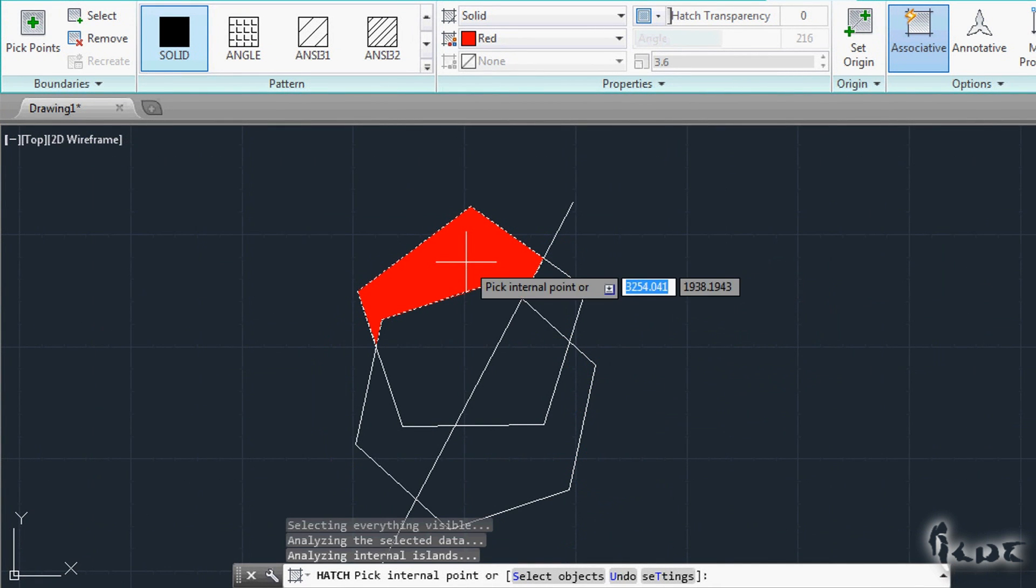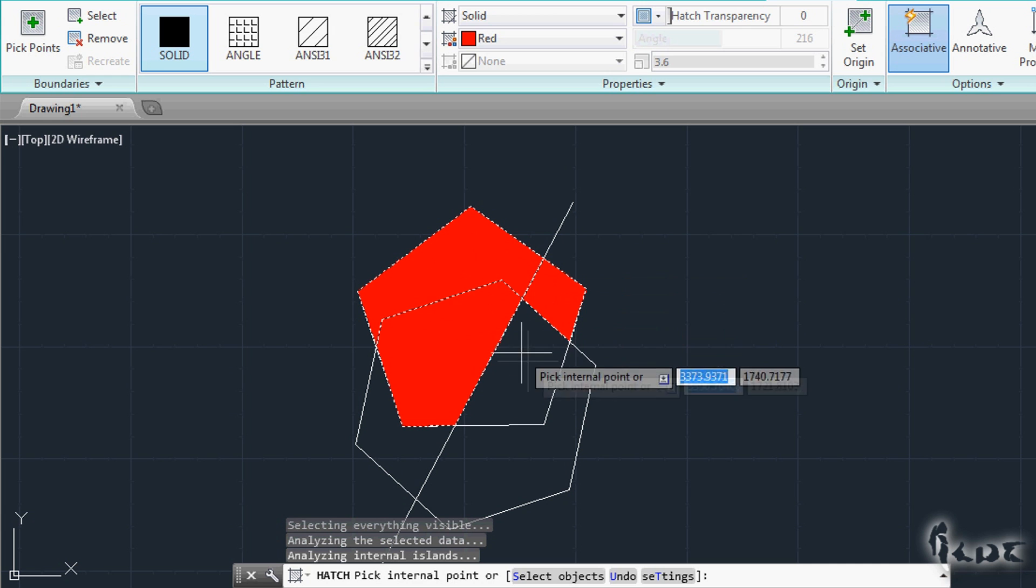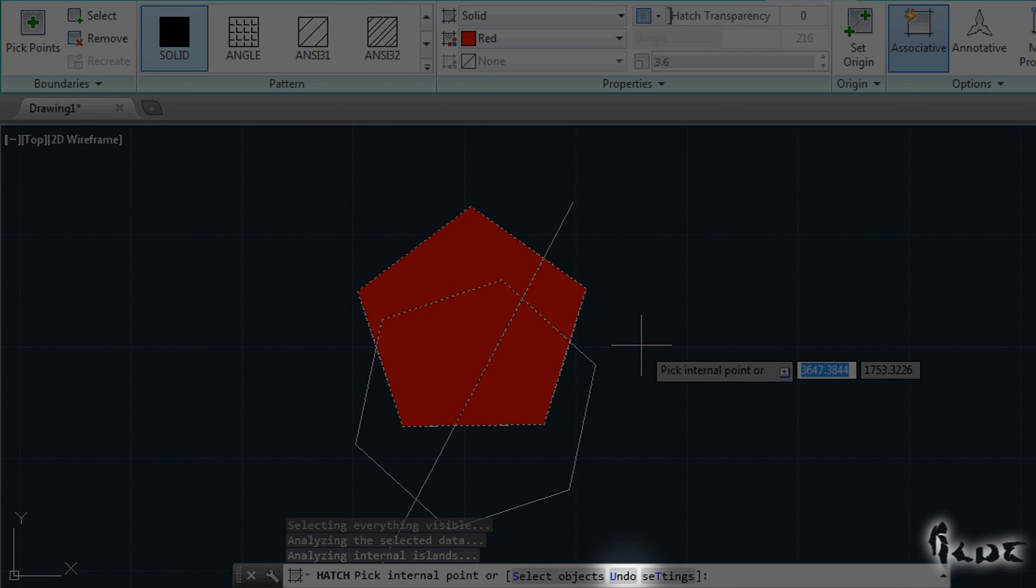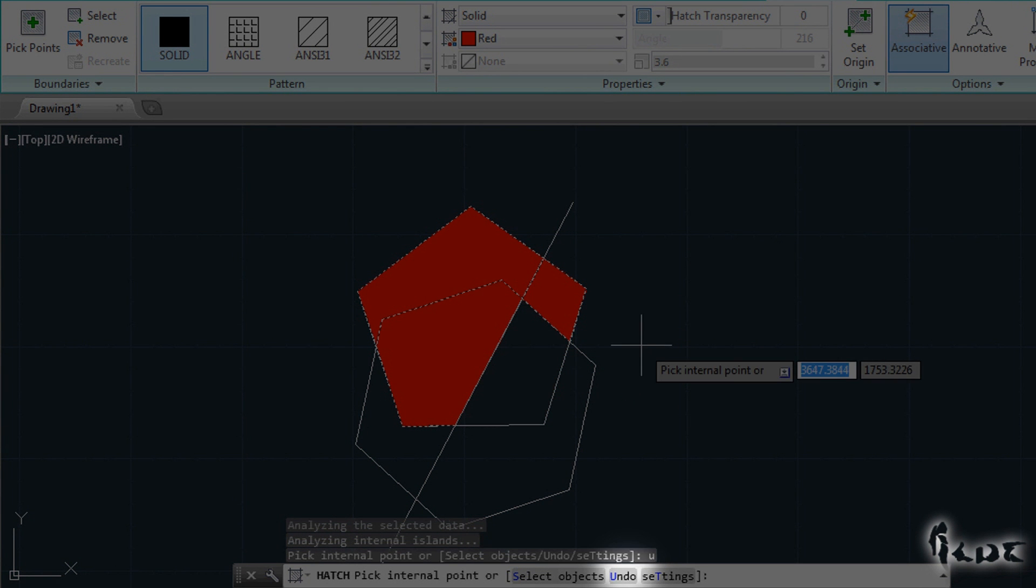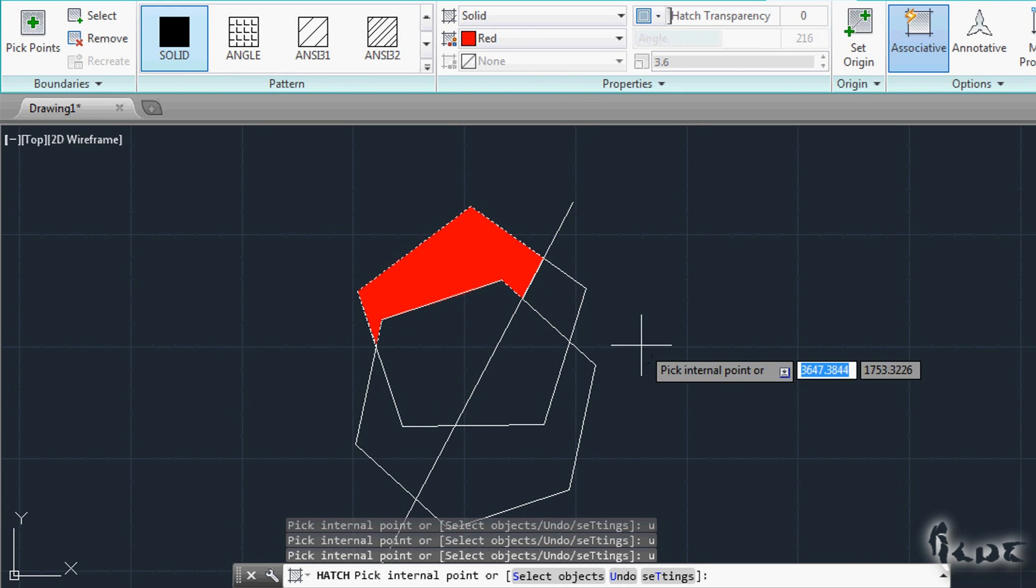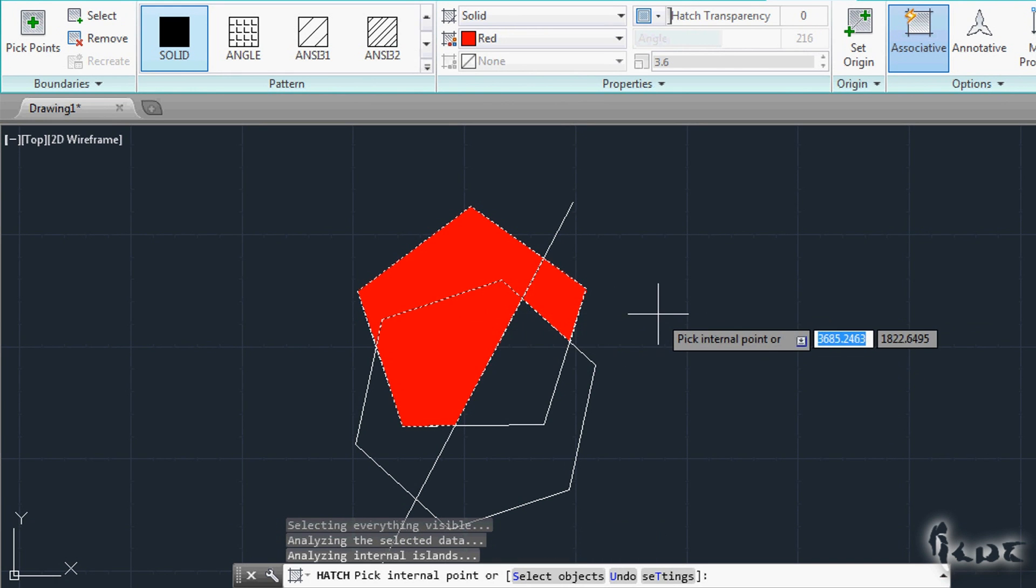In case you mistake in putting any pattern, just use the command line to undo the latest filling. Press U from your keyboard and then press Enter. This will make you repeat the last step.